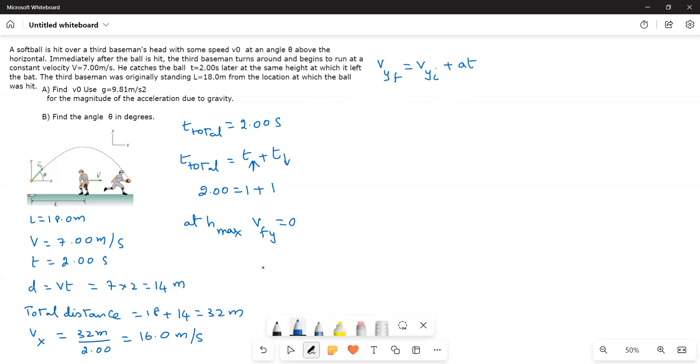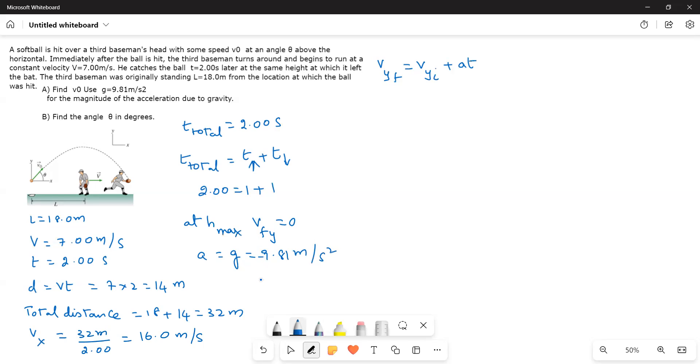And then a is equal to, he gave a is equal to g is equal to 9.81 meters per second square. Here, what I do is I will take the negative side. As it goes up, the acceleration, the velocity decreases. That is why I take g is equal to 9.8 meters per second square.